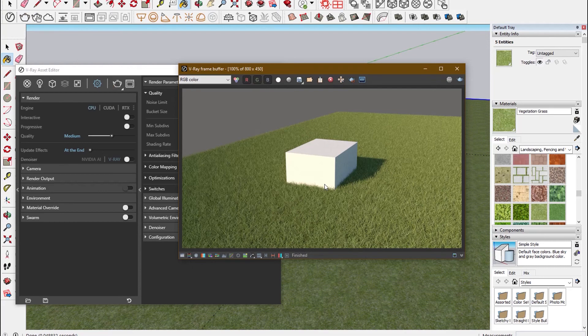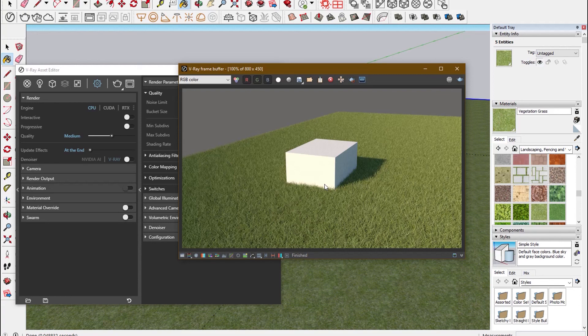Now we can see the rendering has been completed. Thank you for watching.